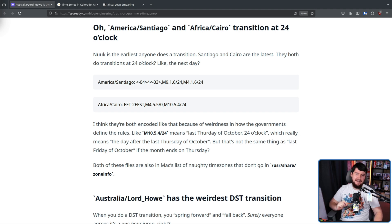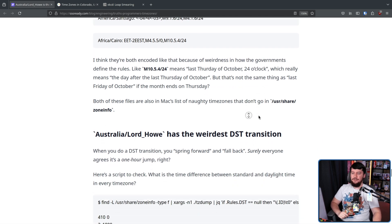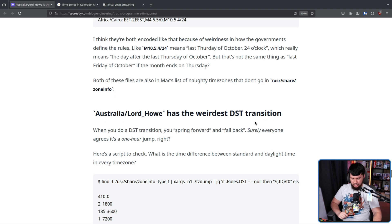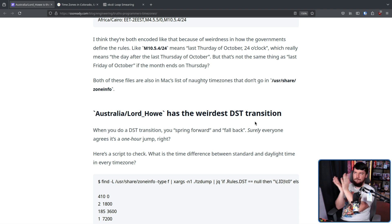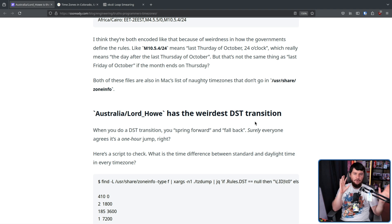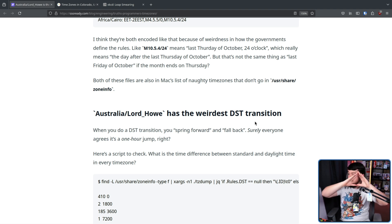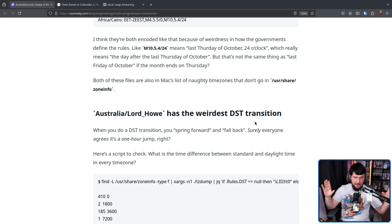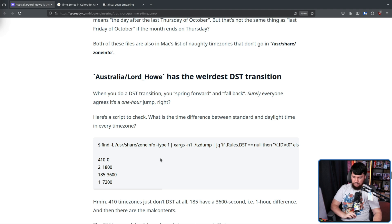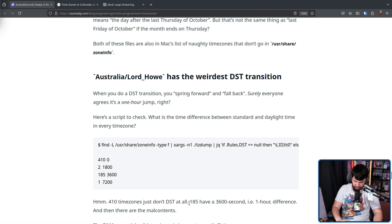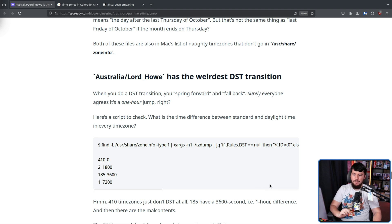Now, on to the title of the article, Australia Lord Howe has the weirdest DST transition. So most of us understand that when daylight savings changes, you go forward or backwards one hour, depending whether you're going into or out of daylight savings. This is the same everywhere. Almost everywhere. 410 time zones just don't use DST at all. Honestly, that should be every single one of them. 185 have a 3600 second, i.e. one hour difference.